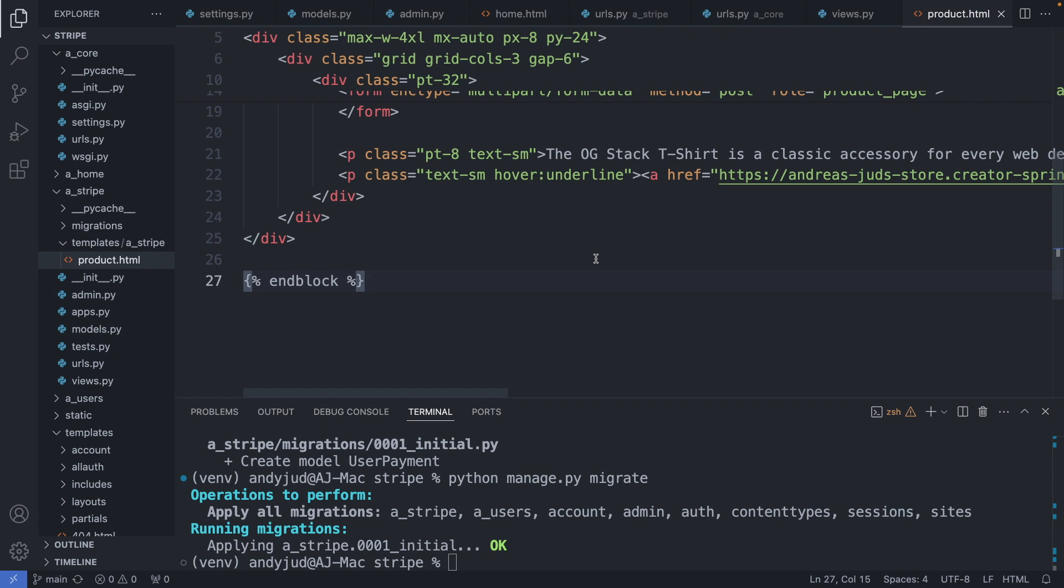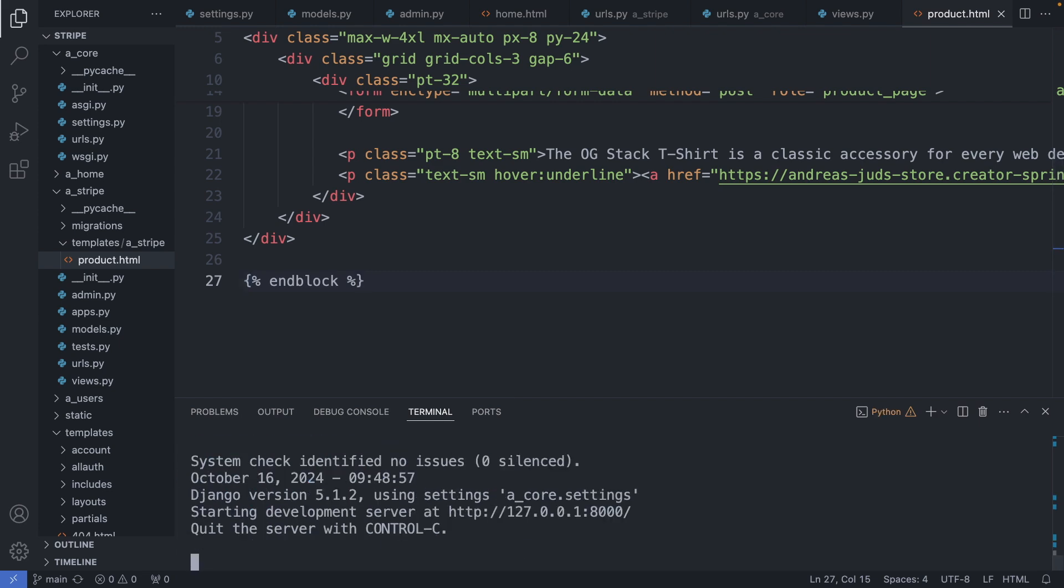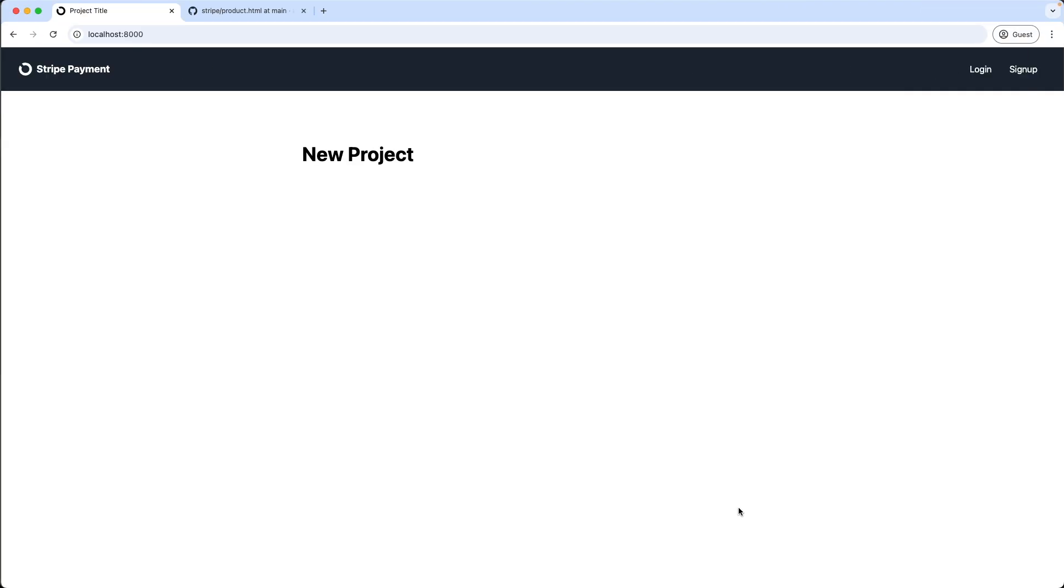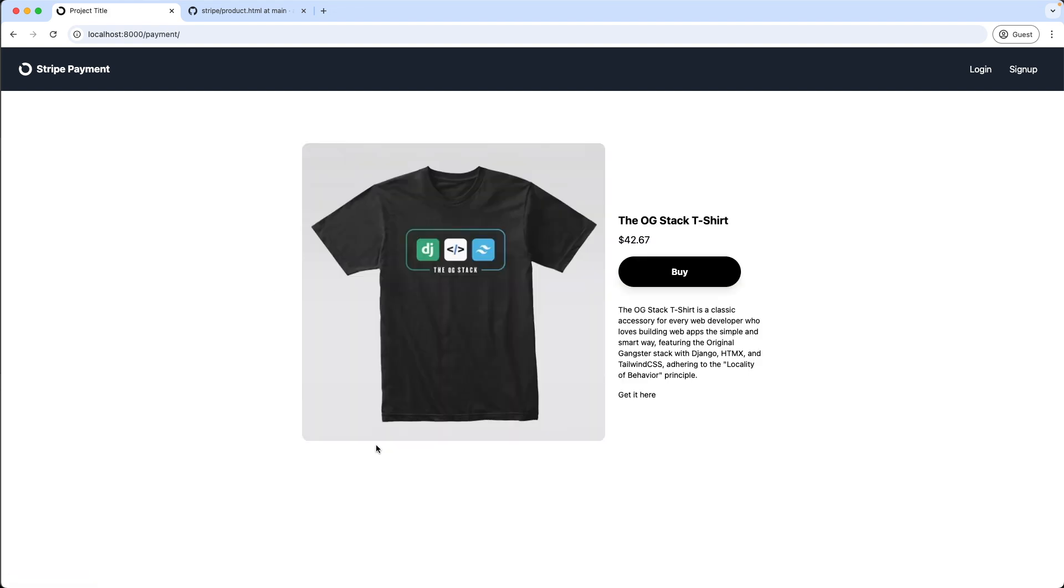Save this file. And now let's start the server again. And check it out. I refresh the page. We have now our shop button. And here we have the product page with an item.